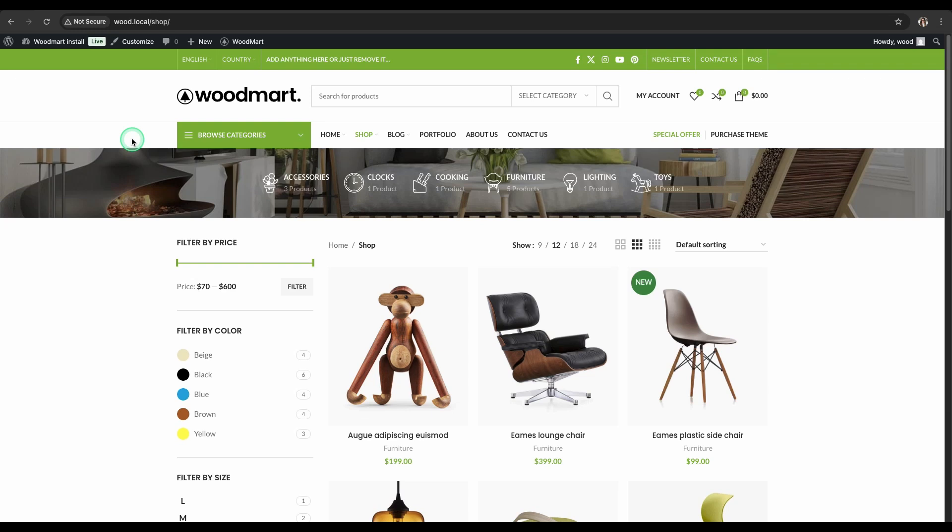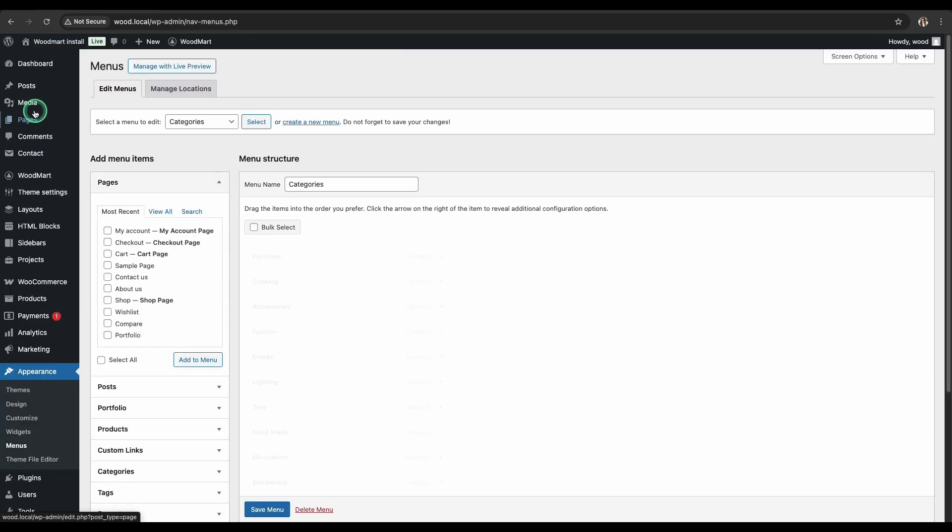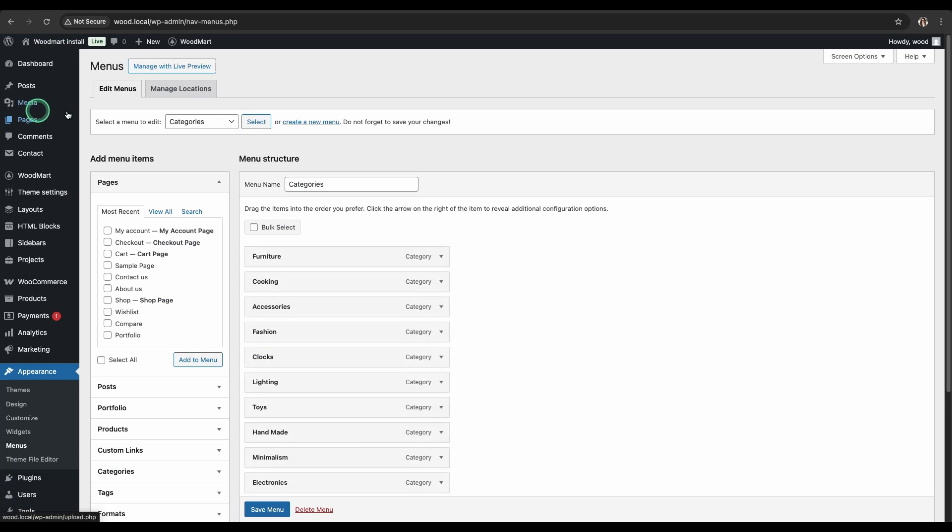To start creating a mega menu, we need to go to the Admin panel and click on Menu. Here you'll see all your existing menus and we'll be able to create a new one or edit an existing one. Create a new menu named Menu Demo.